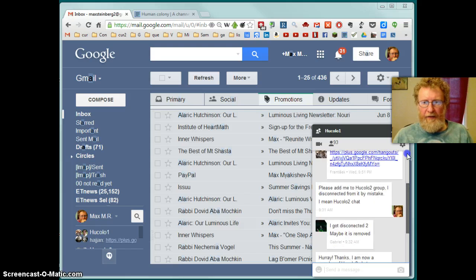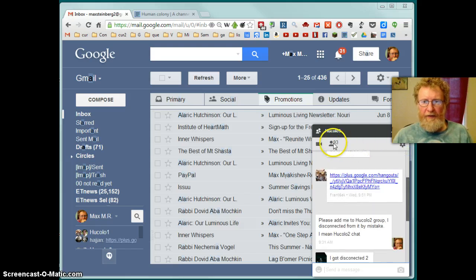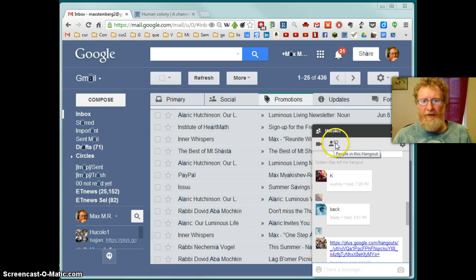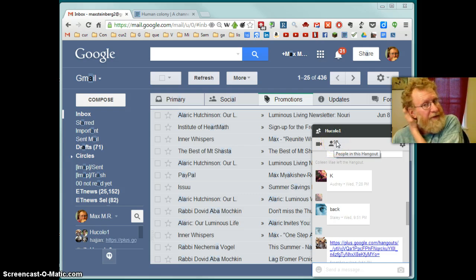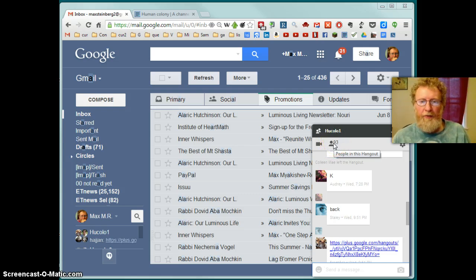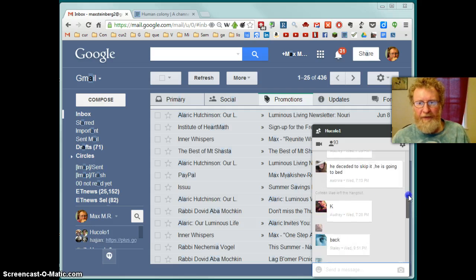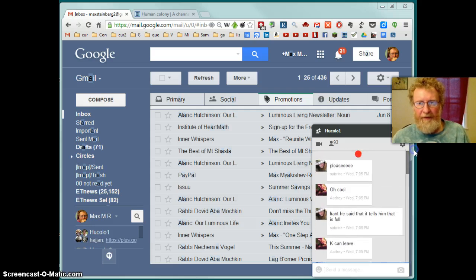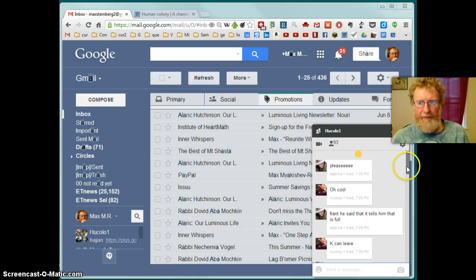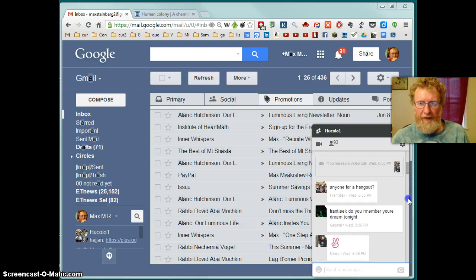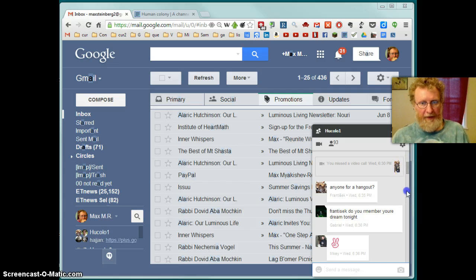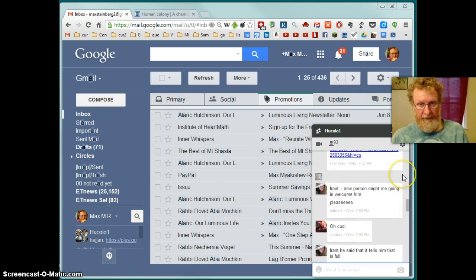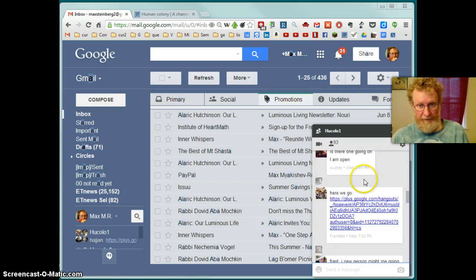And I will show you this Hukula One group. So it's a chat. Google Plus chat. And here I added people combined together. So 93 members. And I added many of the members here. But not all Hukula members are here. So if you are not there, you have to be invited somehow. How do you do this?